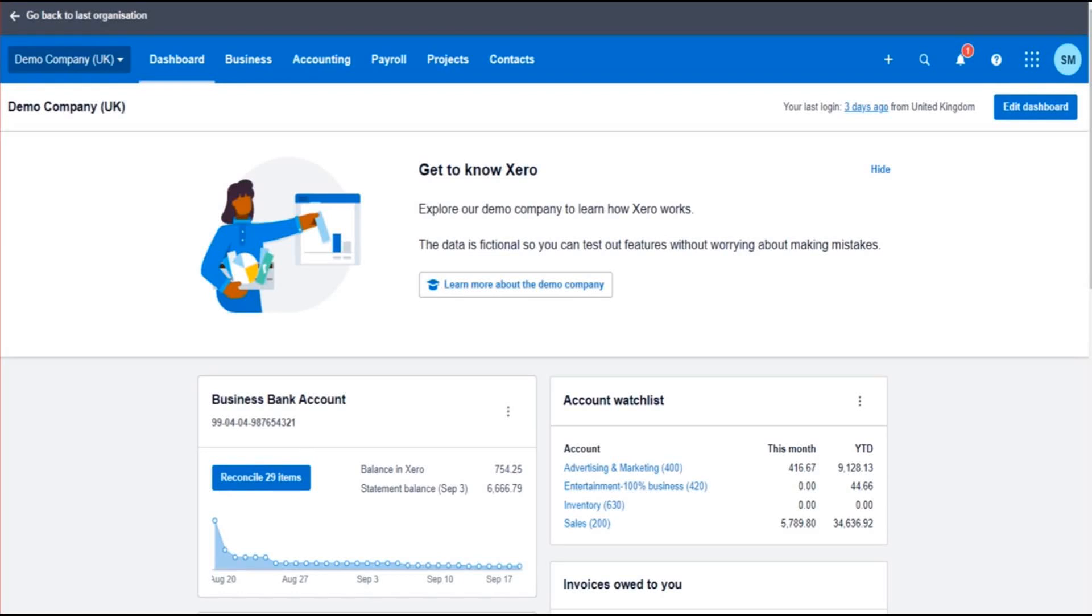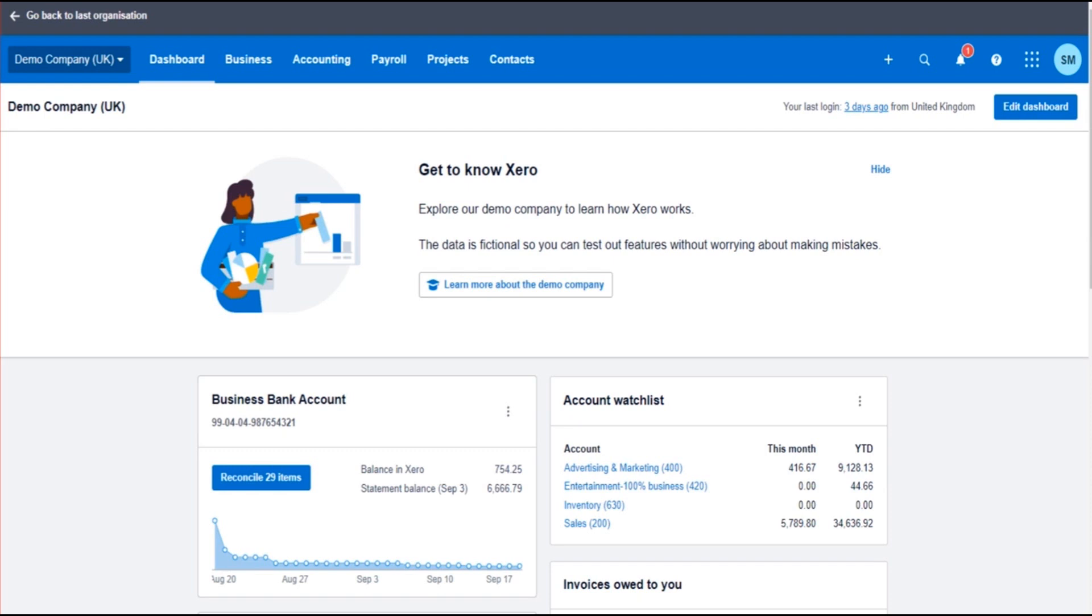Hello there, this is the Bookkeeping Master on YouTube. Welcome to another Xero video. In this tutorial, I'm going to show you how to track and record mileage claims on Xero accounting software. In the previous video, I showed you how to use the expense claims feature. I suggest you go and watch that video first and then watch this one, as they're very similar.